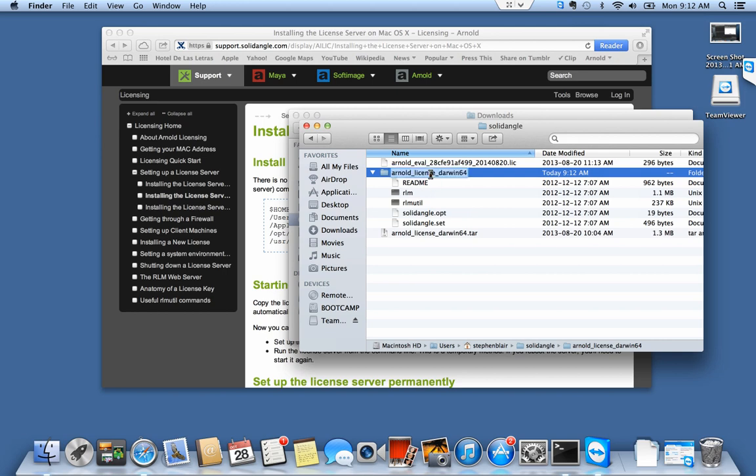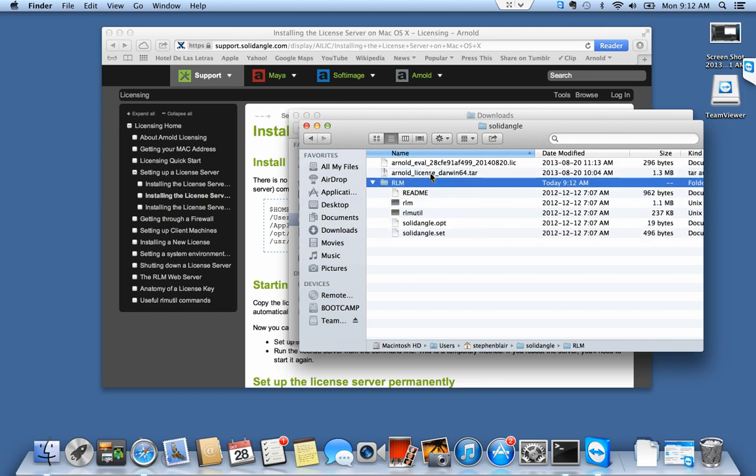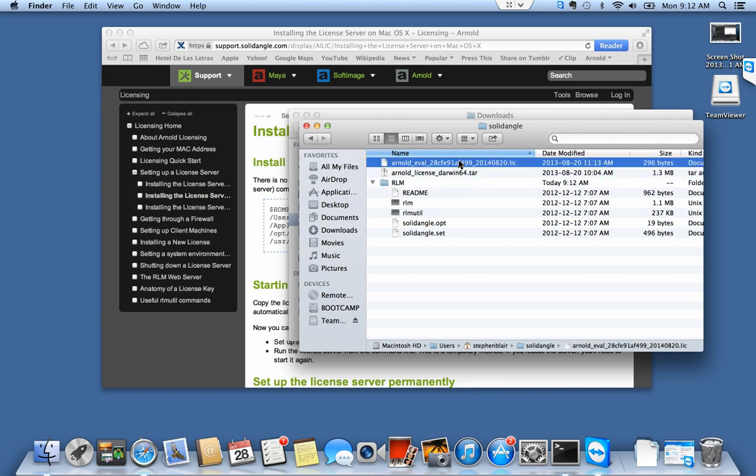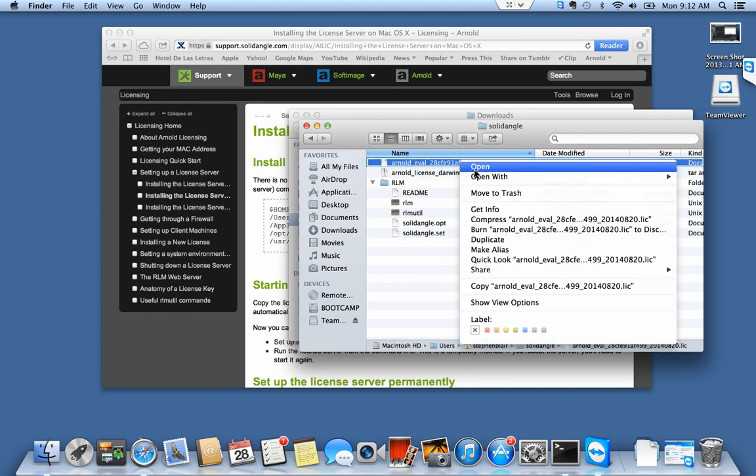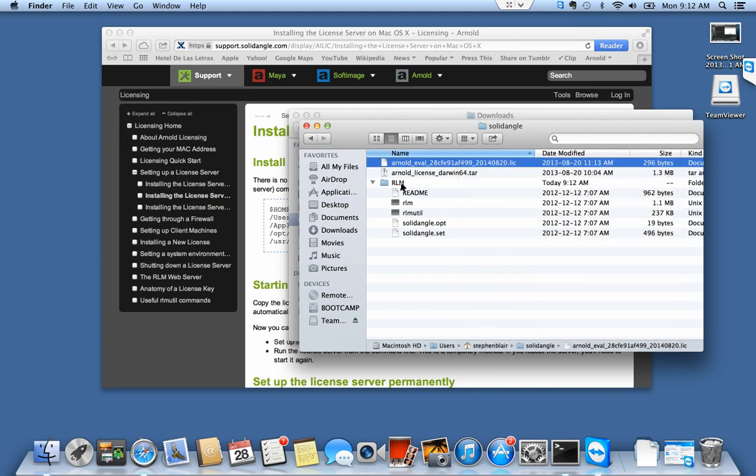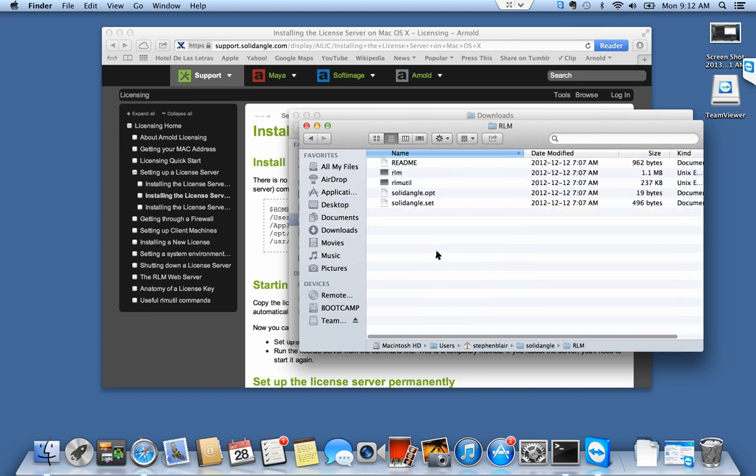I'm going to call it rlm instead. Easier to type, easier to remember. And I want to copy my license file and put it in there.